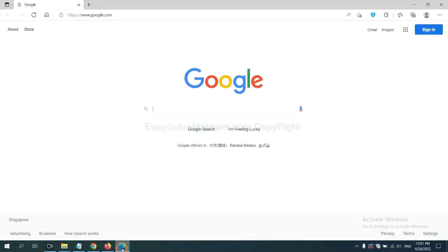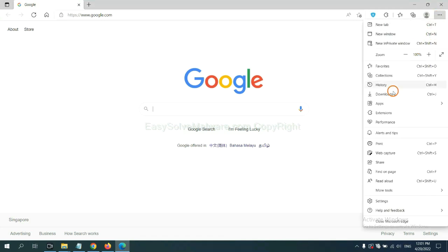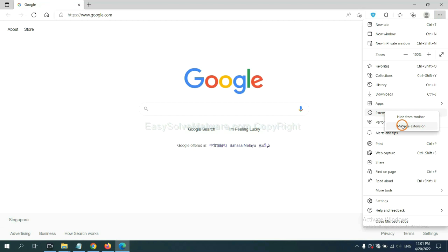On Microsoft Edge browser, click menu button. Now right click on extension and click manage extension.